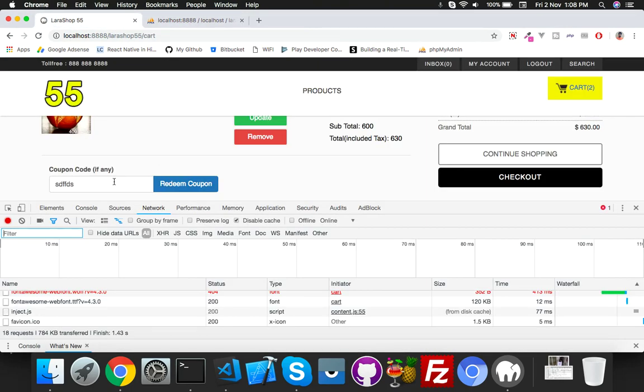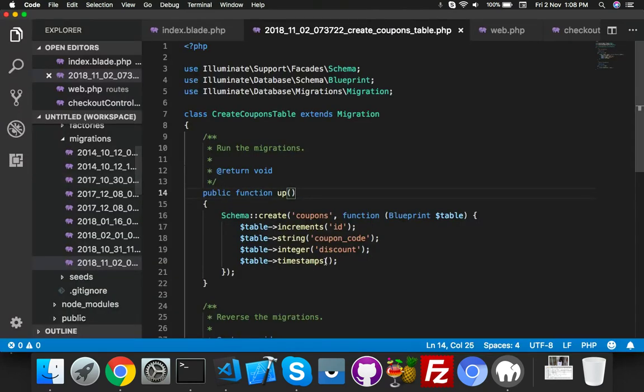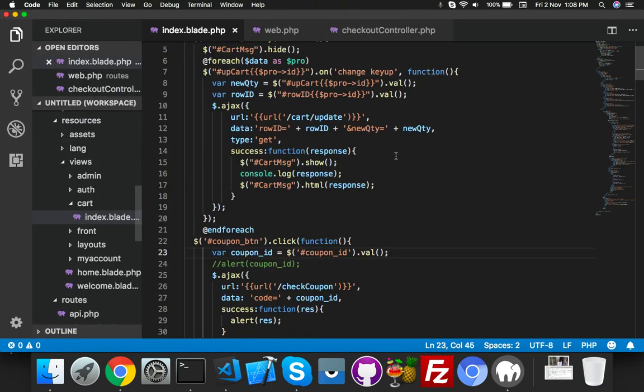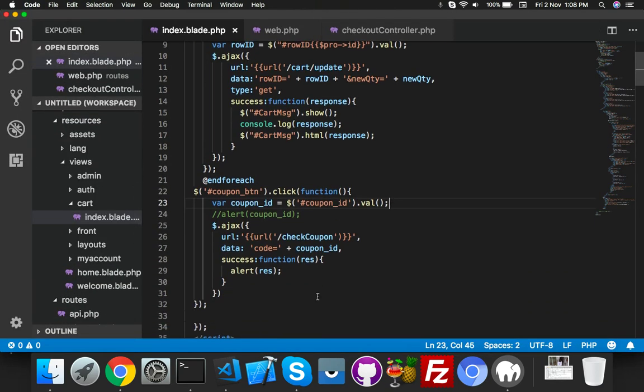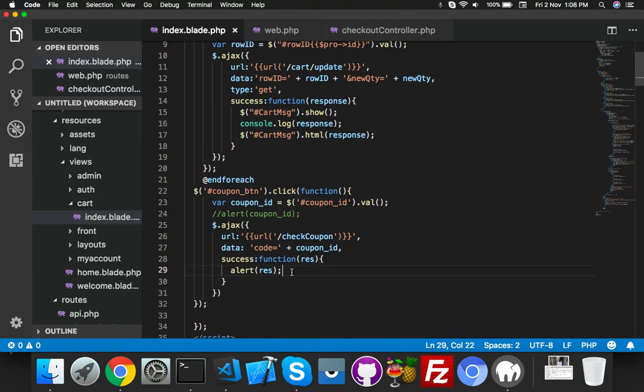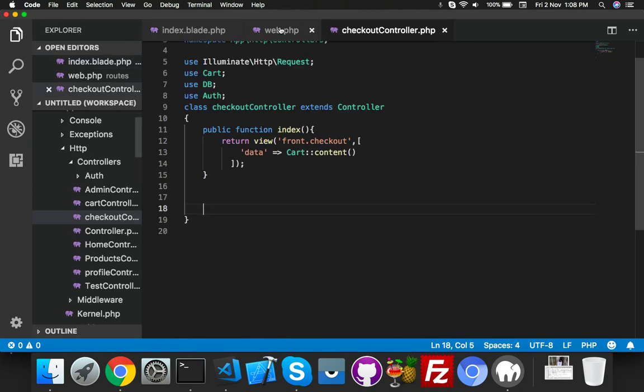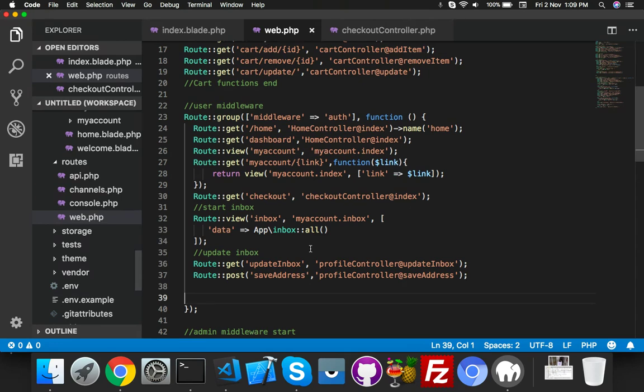Now if I enter wrong coupon it will alert wrong, otherwise it will say apply. That's why go to your success - now I need to pass here.